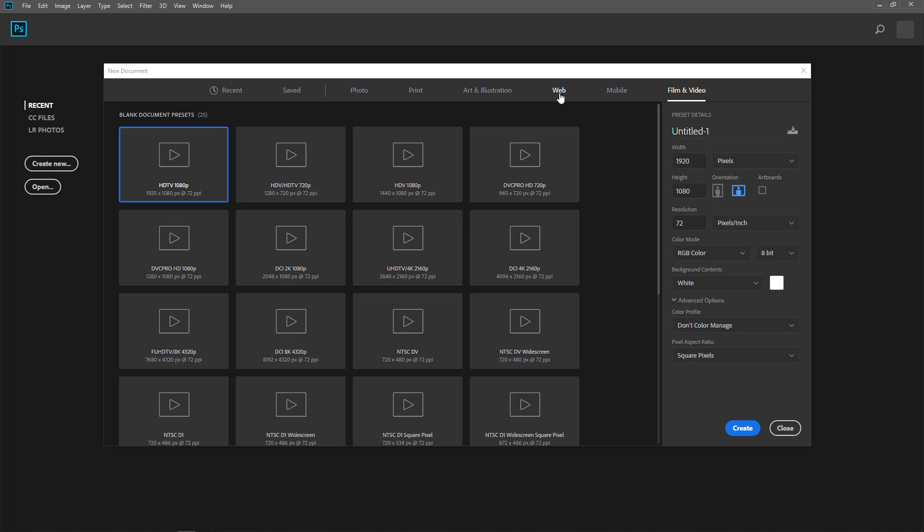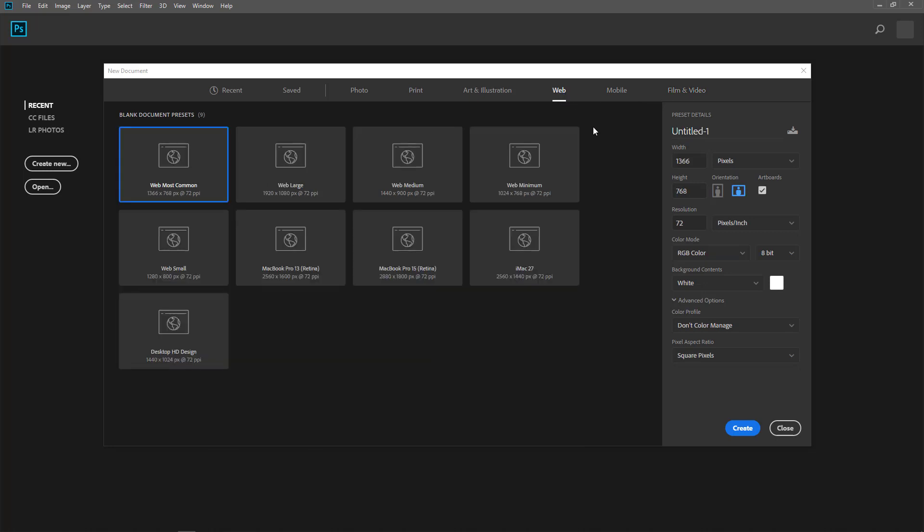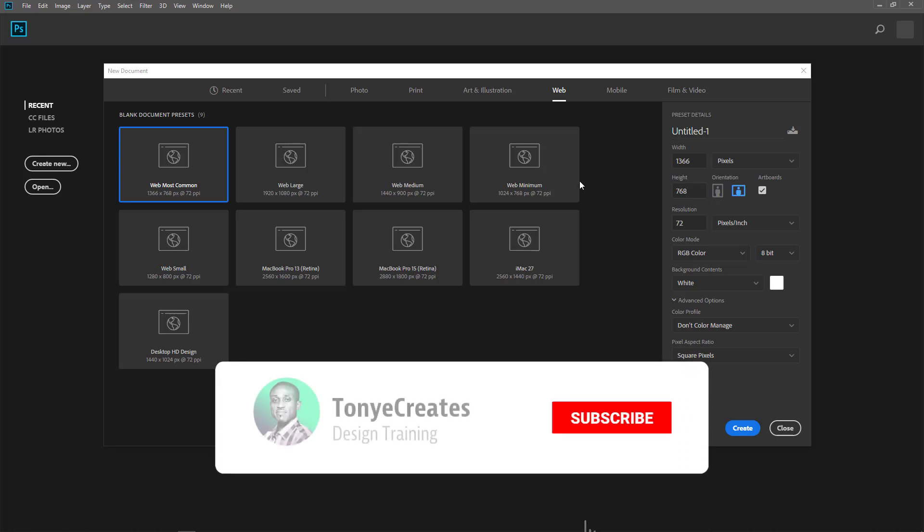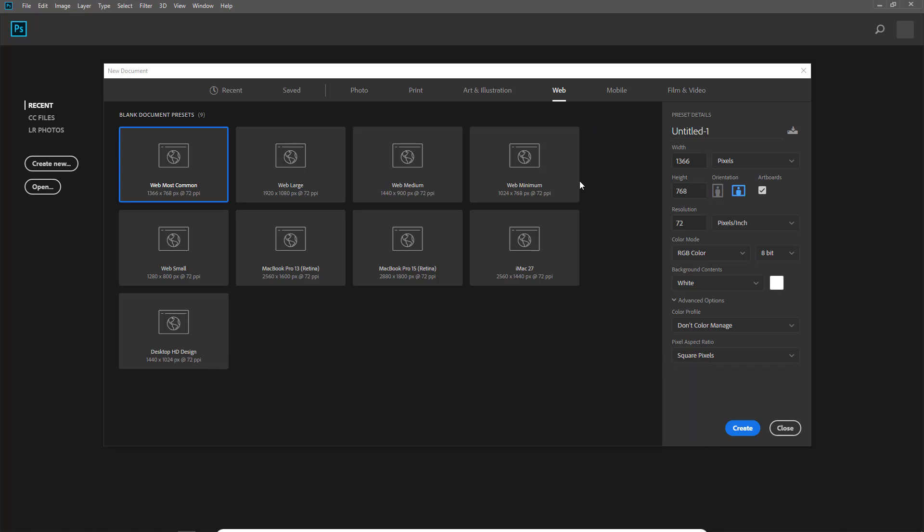And sometimes what you may need to create frequently may not be part of this document preset. So what you would do is create a preset and save it as your own.